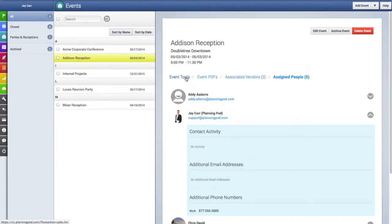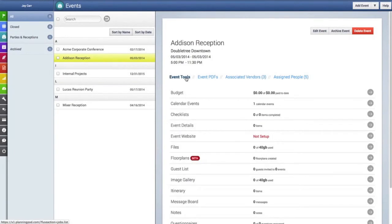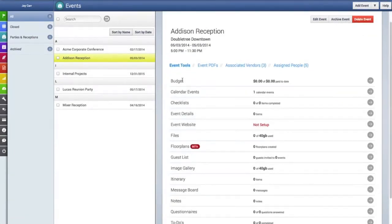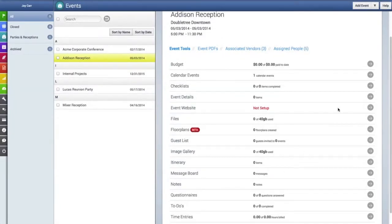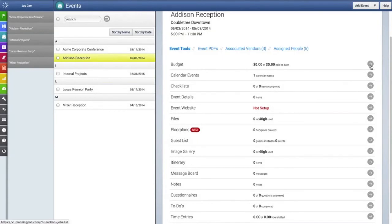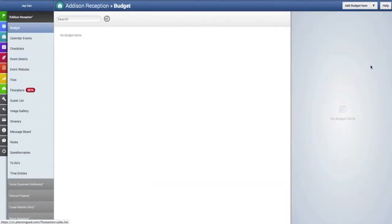Now we're going to go back to the event tools link and we're going to click on one of the tools so we can show you how to get into one of the tools. We'll go to the budget tool by clicking on the arrow link to that tool, which brings us into the budget. Since we haven't done anything yet, you can go up here to add your first budget item.